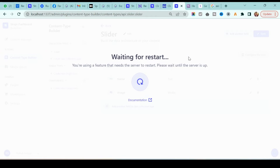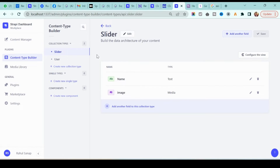Once you are done, click the save button. It will create the collection type for our slider, so we can now add as many sliders as we want from the content manager. Right now the application is restarting because we just added a new collection — we'll wait a few minutes for it to restart.